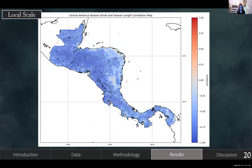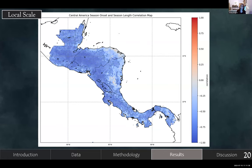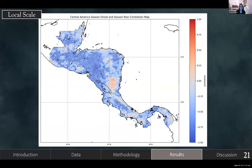We also produced correlation maps. This is a correlation map between season onset and season length — white dots are significant at the 99th percentile and black dots at the 95th percentile. There is a large number of very significant correlations, meaning finding the onset can really tell you a lot about the season length, and also the season rain, though there is a little less agreement there.